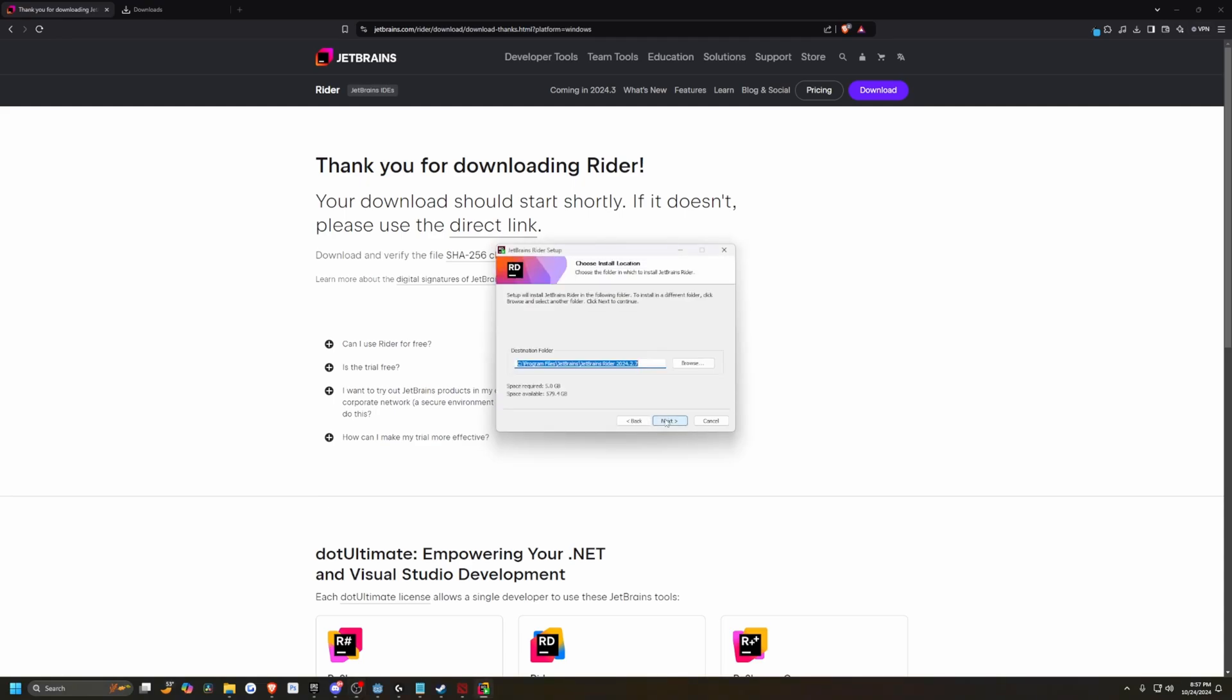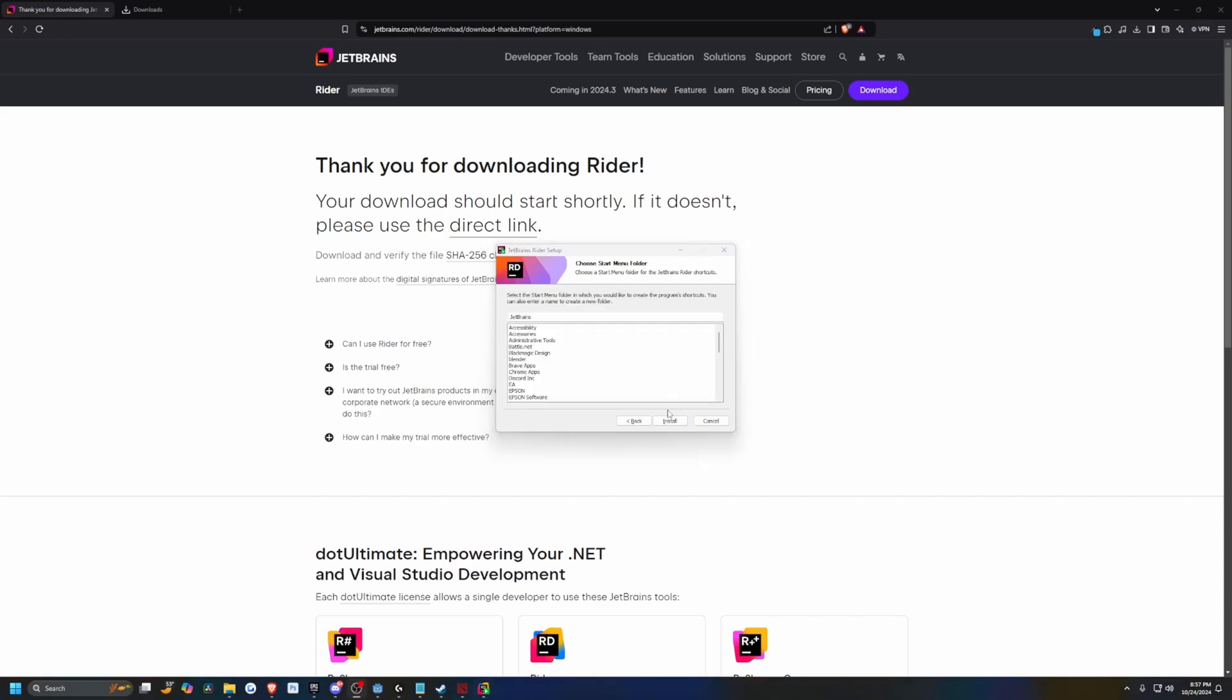Go ahead and select next. I'll just save it to my default program files slash JetBrains. I'll go ahead and update the path variable and I'll just click install. And it'll start doing its thing.